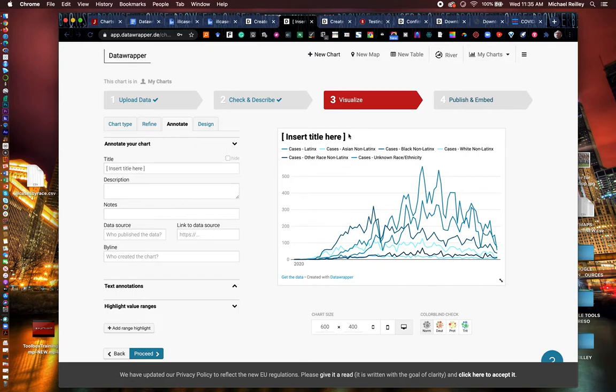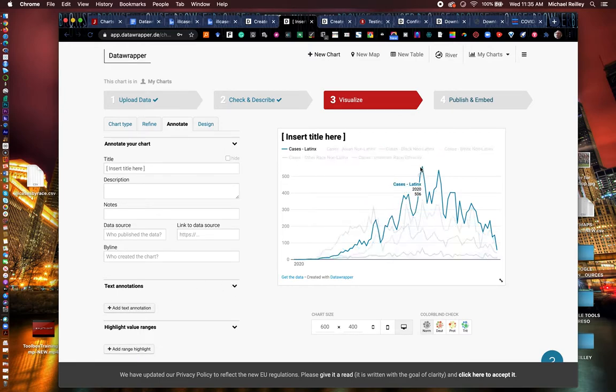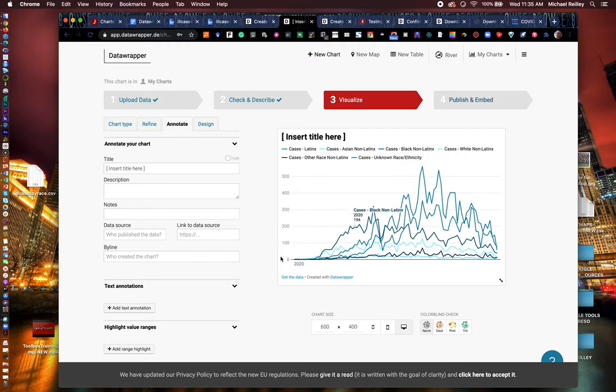Annotations allows you to add headlines or description notes, your byline down here as well. You can add little annotations. Like if I wanted to add a little note up here saying the number of Latino cases peaked at 506 on this date, I could do that. Add little annotations in. You can also highlight range highlights, so you can shade in some of these areas as well.